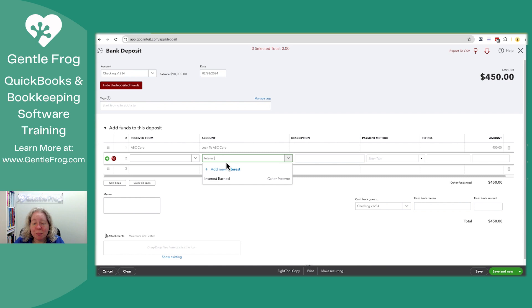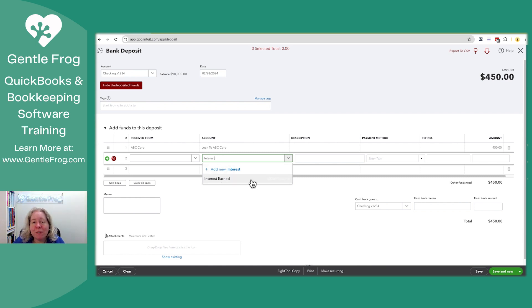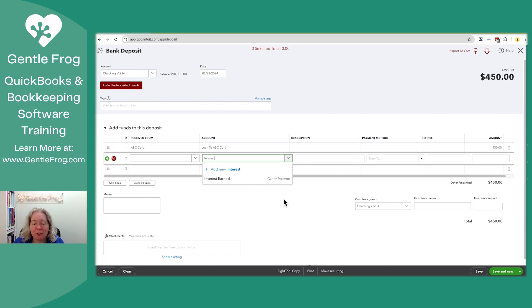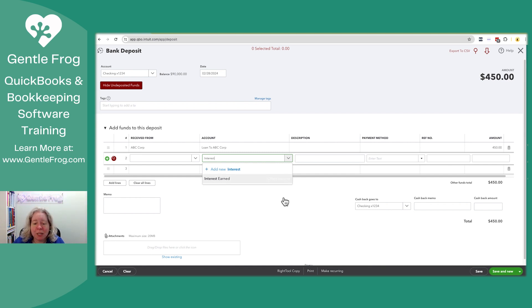This is a brand new QuickBooks file. It so happens that it has interest earned on the list. If it didn't have an interest earned or an interest income account, I would go ahead and add one to QuickBooks Online. One thing that you really want, and it's kind of hard to see when I hover, but you want it to show that it's an income account, not an expense account. I personally prefer to have it as an other income.